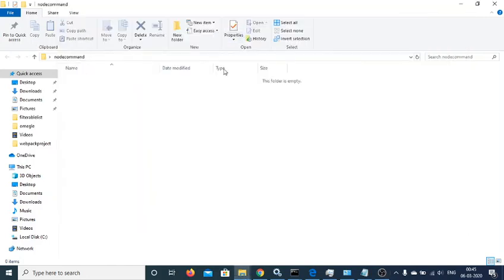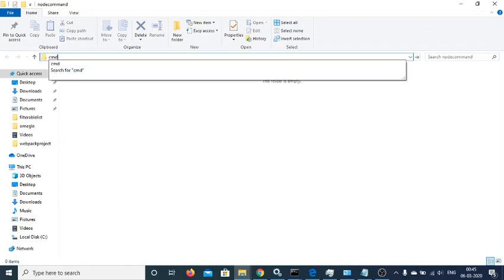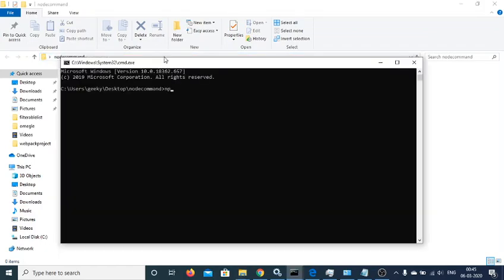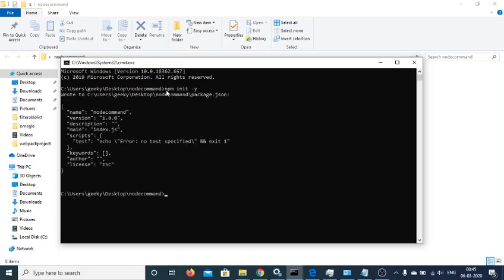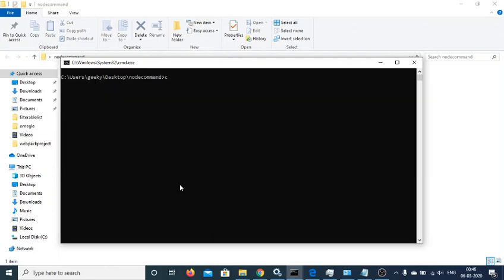Hello friends! Today in this tutorial we will be building a command line interface in a Node.js application. For that, you need to open a new Node project and initialize the empty package.json file by executing the command npm init -y. Then open this project inside Visual Studio Code.